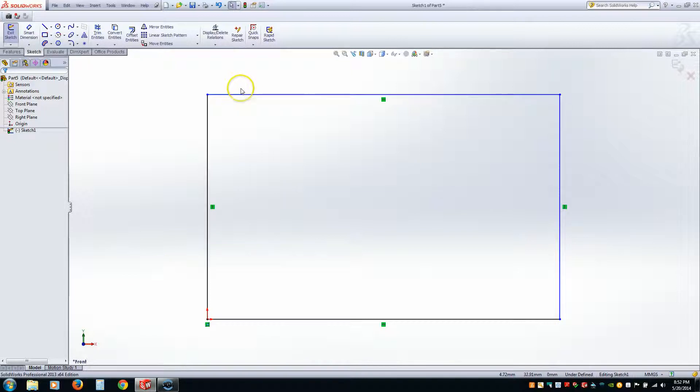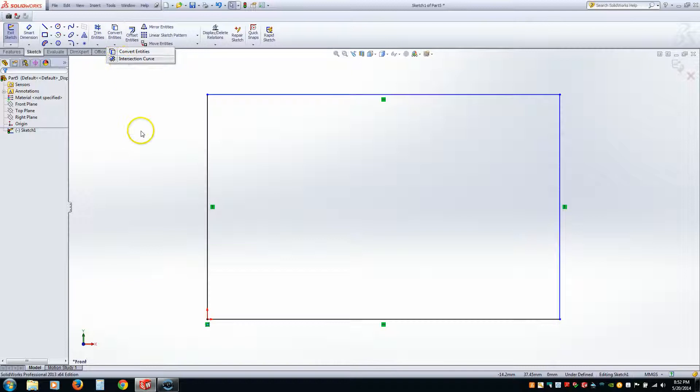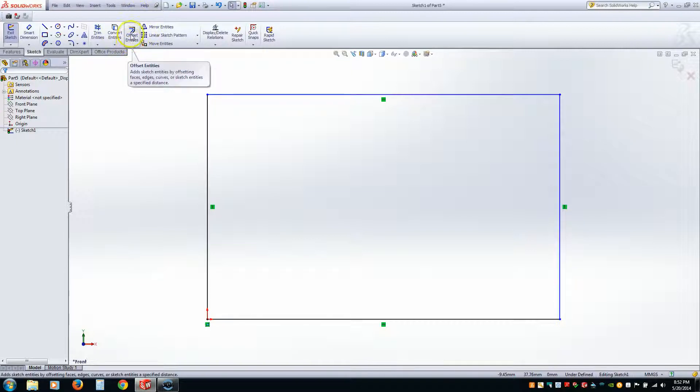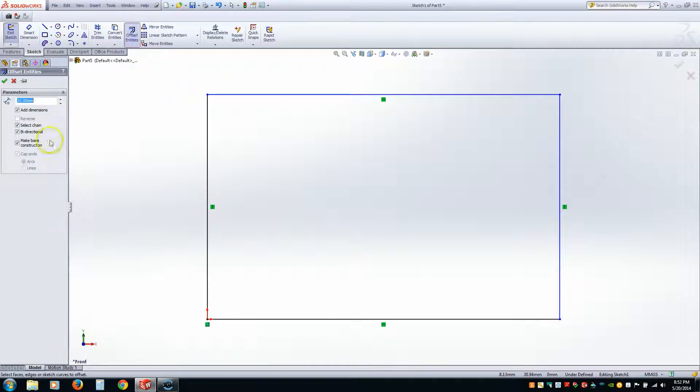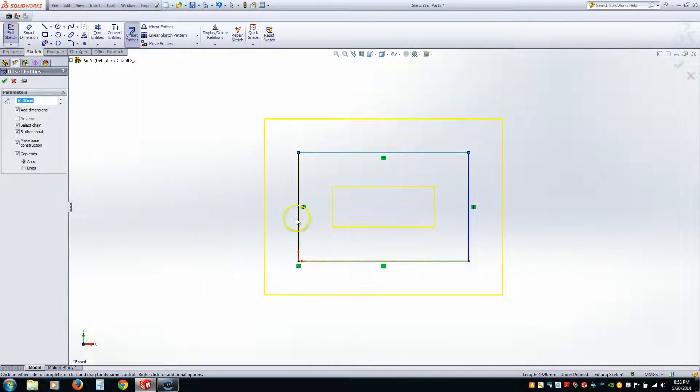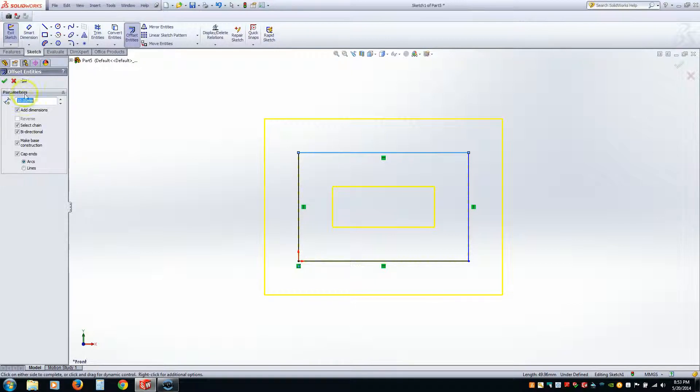So now I want to offset my box. And if you're confused because I skipped Convert Entities and Intersection Curve, don't worry about it. That actually deals with 3D geometry, which we have not gotten to. So I'm just going to go ahead and go over Offset Entities. Alright. So we're going to pick that. And it gives you all these different options. Now we can go ahead and pick a line. It really doesn't matter. And you'll see these yellow lines. Those yellow lines represent what it's going to do.